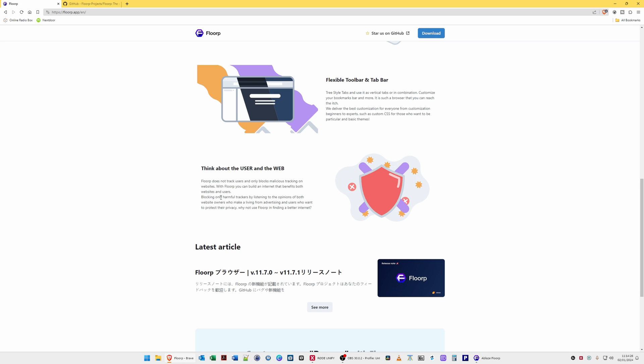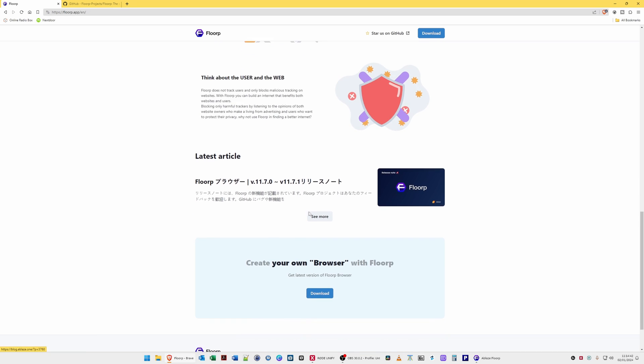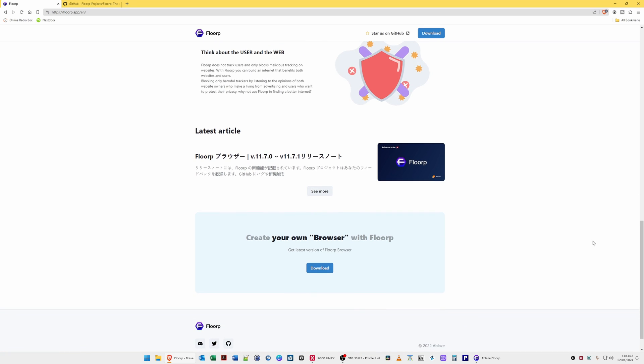With Florp you can build an internet that benefits both websites and users, blocking only harmful trackers by listening to the opinions of both website owners who make a living from advertising and users who want to protect their privacy.